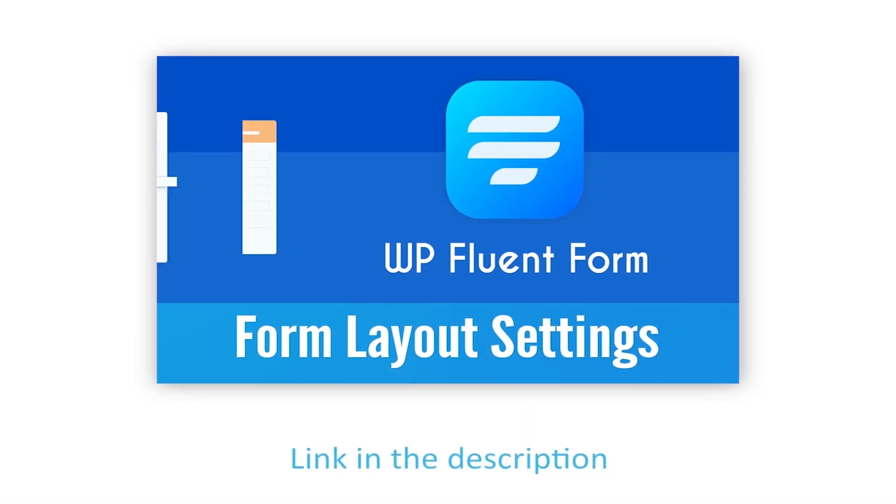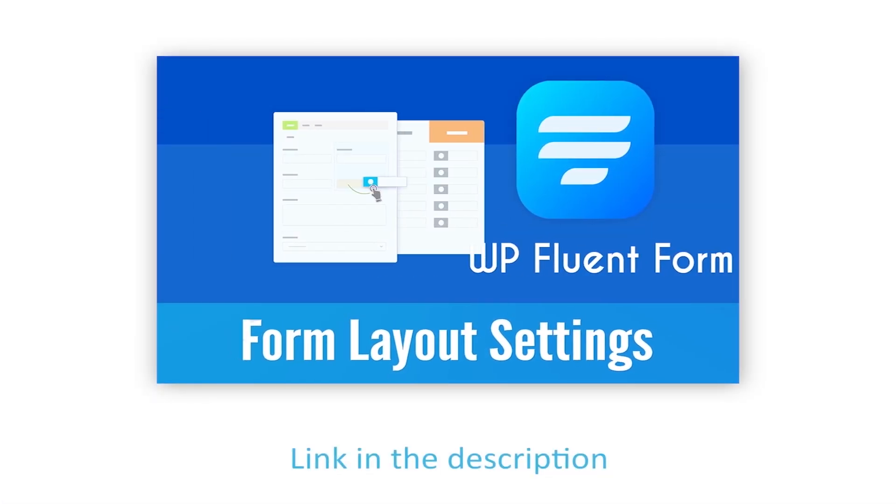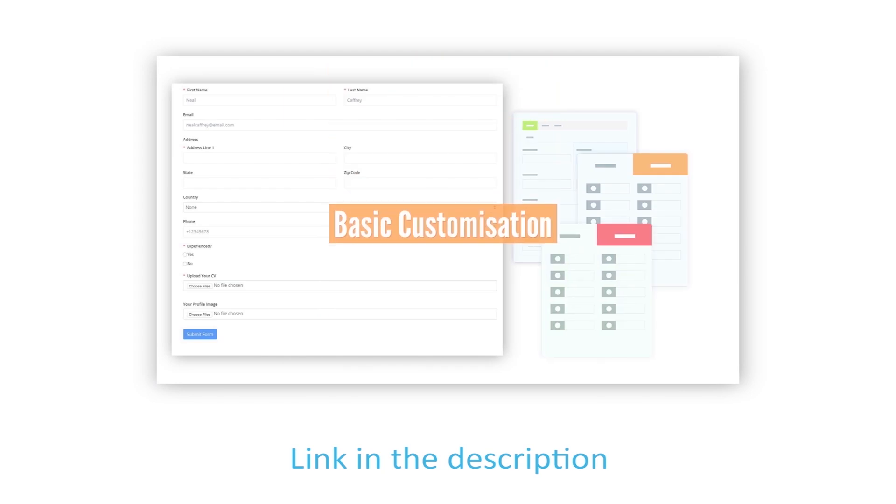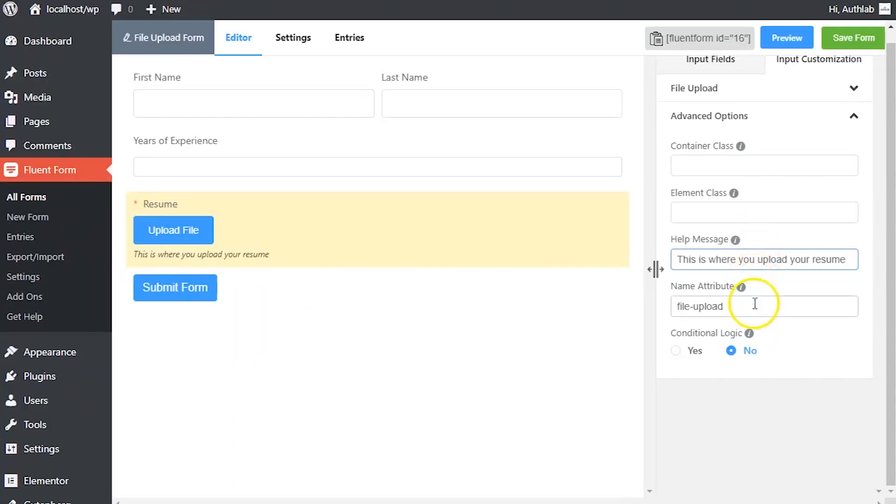Learn more about help message customization in form layout settings documentation. The input field's name attribute is the HTML equivalent of the same name.